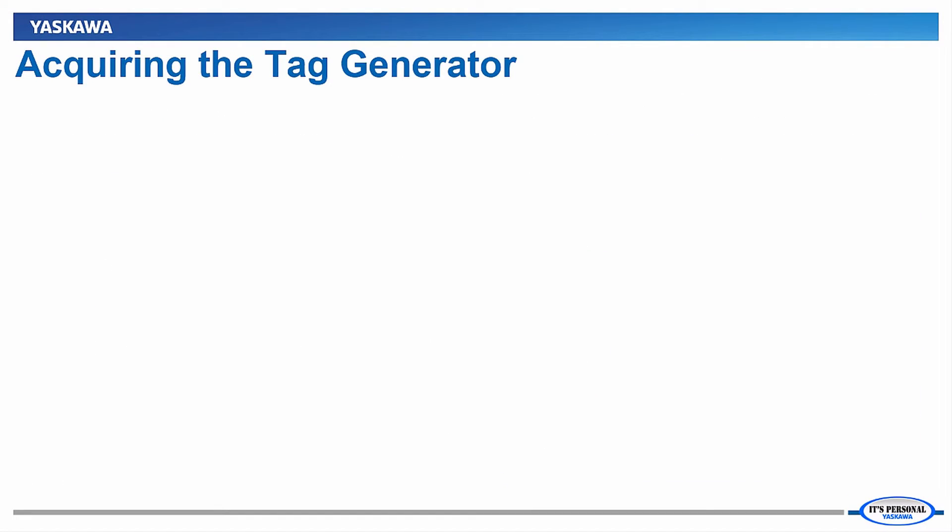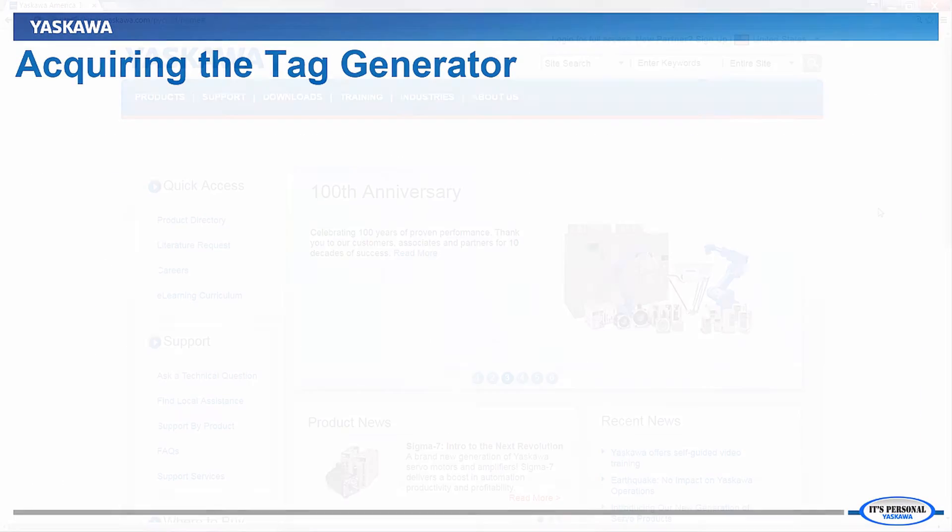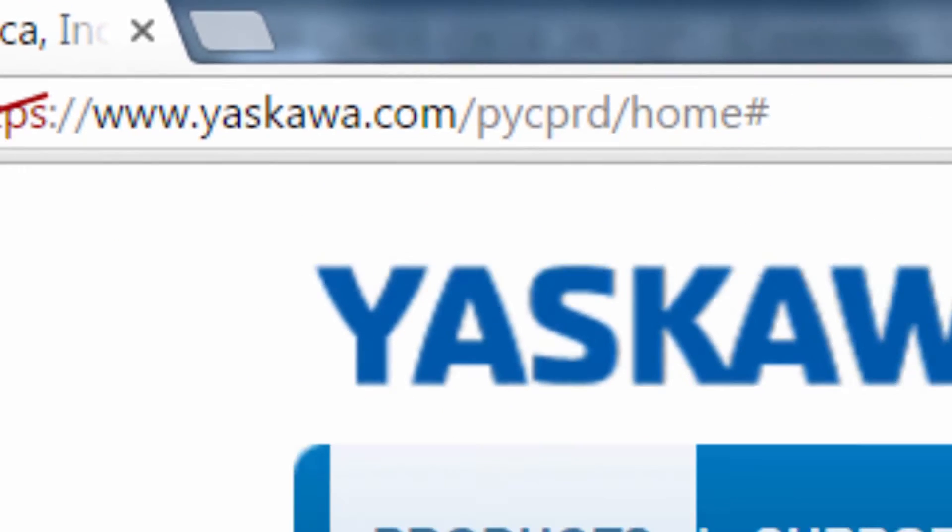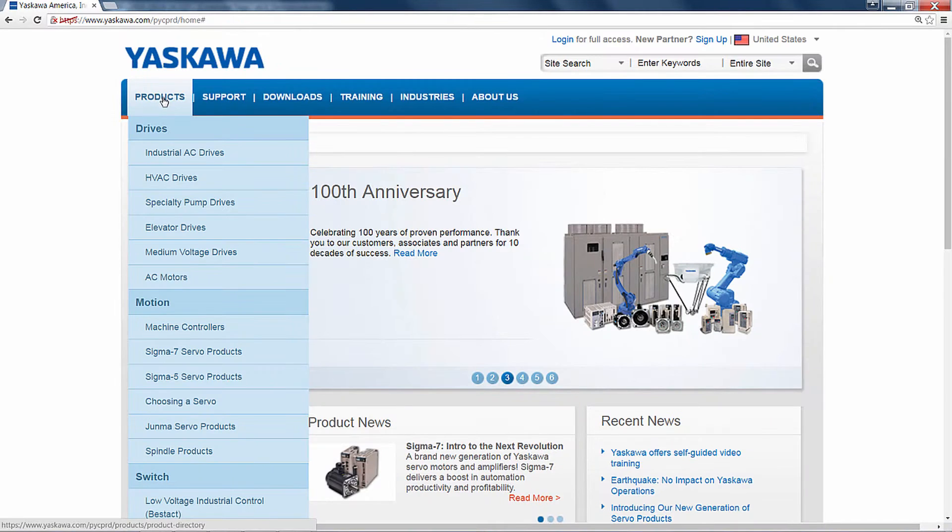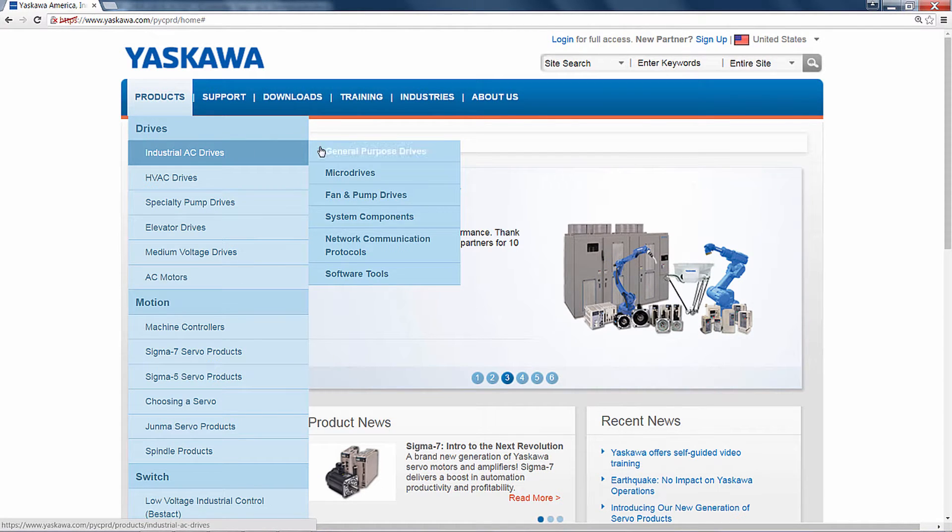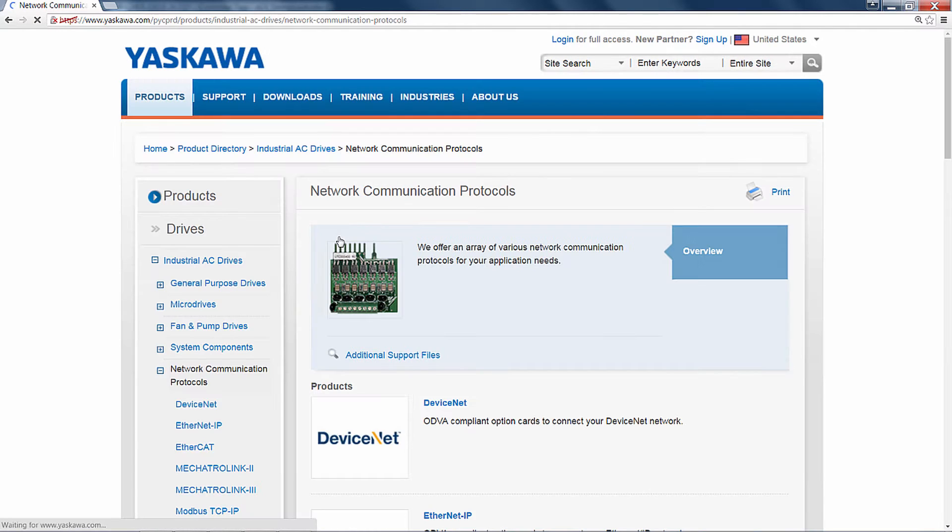To get started, let's download the Yaskawa Tag Generator install file. Go to www.yaskawa.com and hover over the Products menu. Then go down to Industrial AC Drives and select Network Communication Products from the expanded menu.